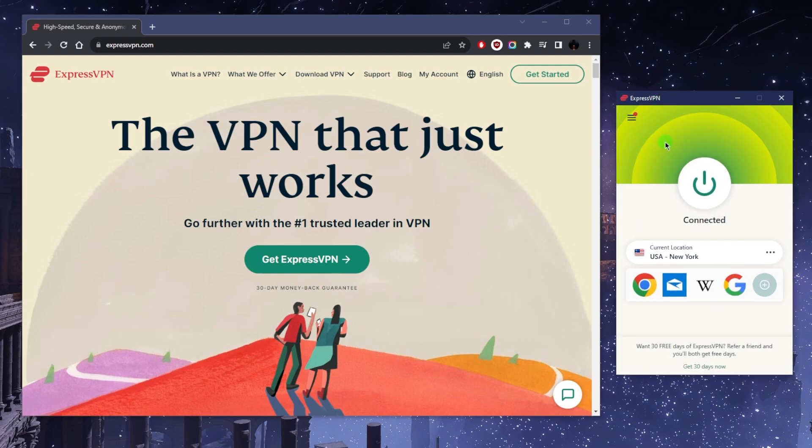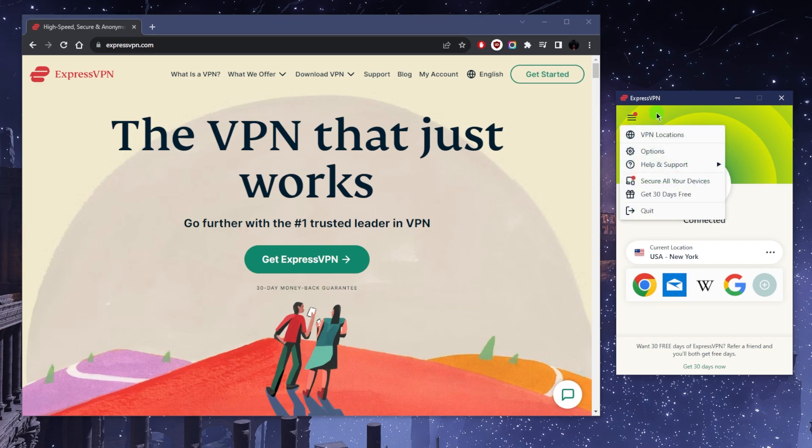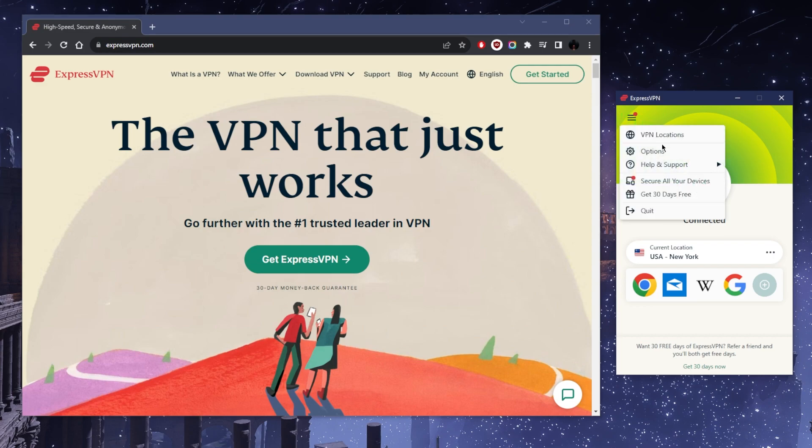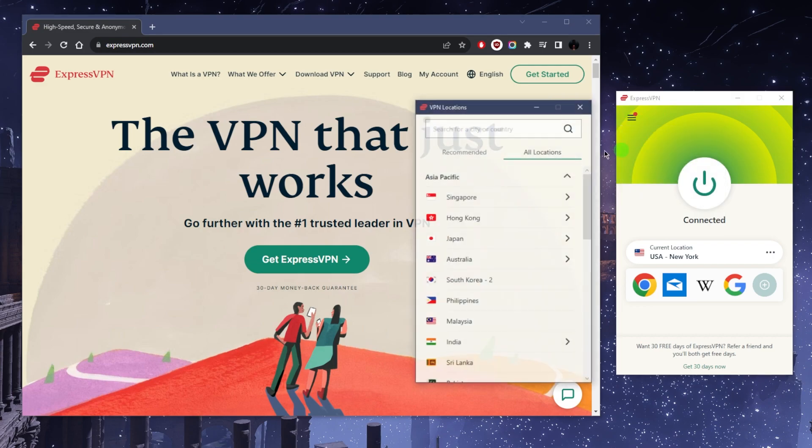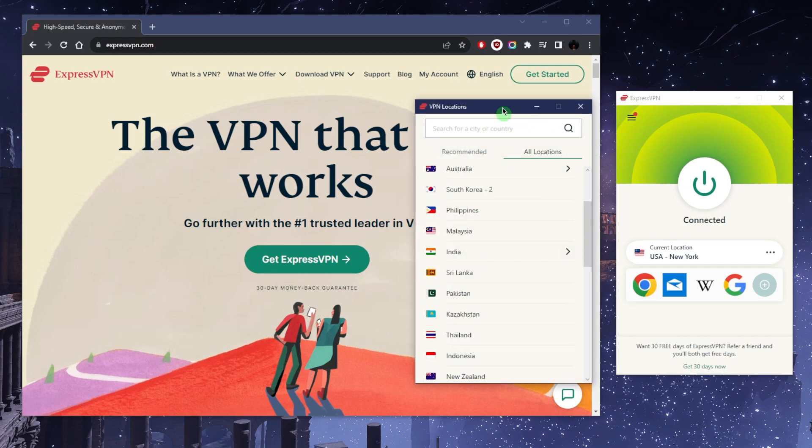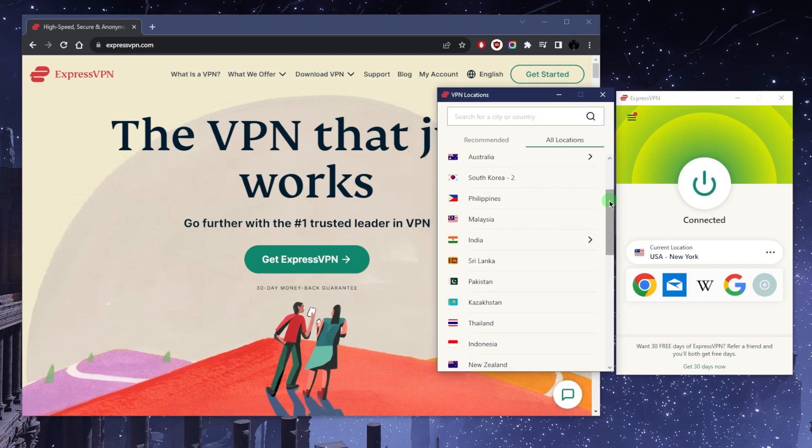Getting into the user interface, you're going to notice that it's basically similar or almost identical on every device. You have your location, the locations list, and the on and off button here.